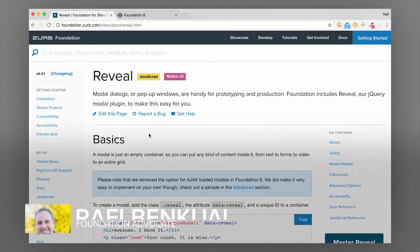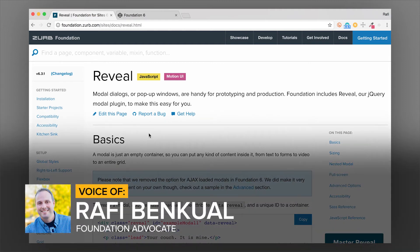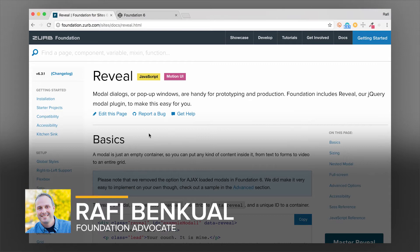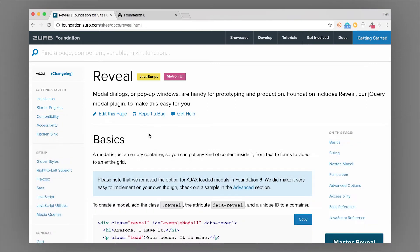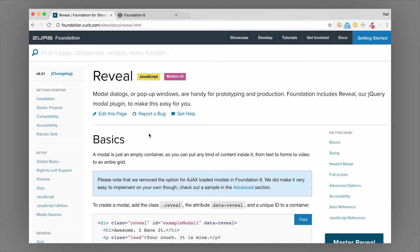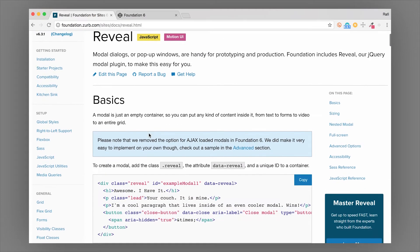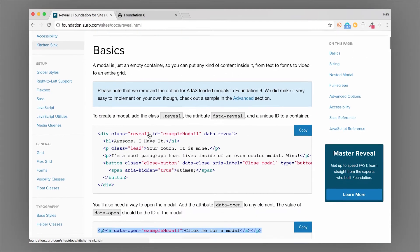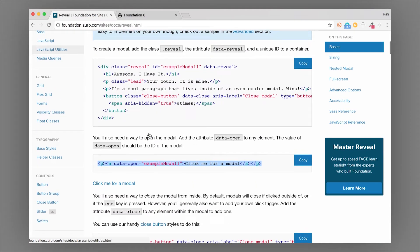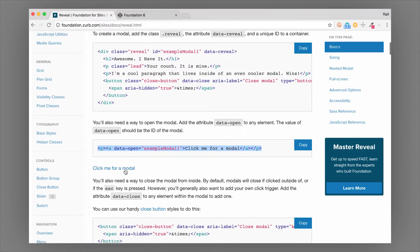What's up everybody, it's Rafi at Zurb, and in this video I want to show you around the Reveal component in Foundation. If you want to make a modal or a pop-up, that is called the Reveal component in Foundation. Reveal's been in Foundation for a long time and it started out as a playground piece, so that's how it picked up its name. Reveal creates a pop-up or a modal.